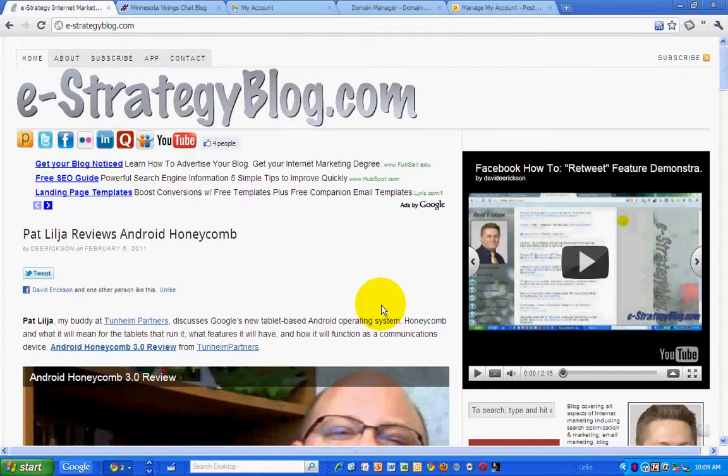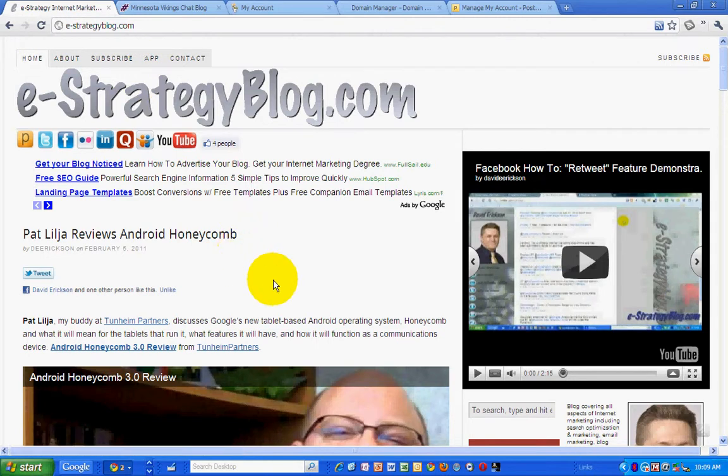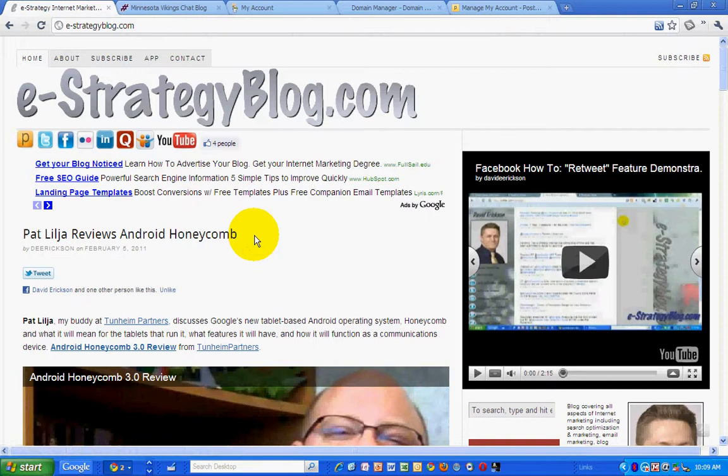David Erickson with the eStrategy Internet Marketing Blog at e-strategyblog.com. For today's podcast, I want to show you how to assign a subdomain to your custom domain to your Posterous blog.